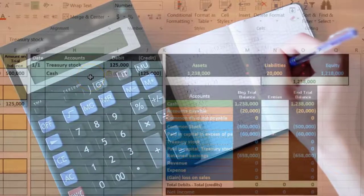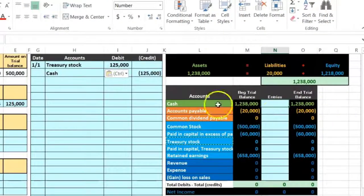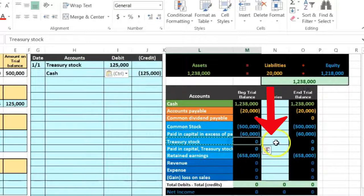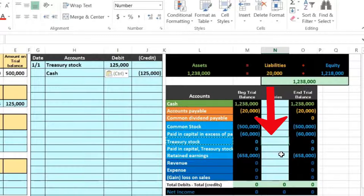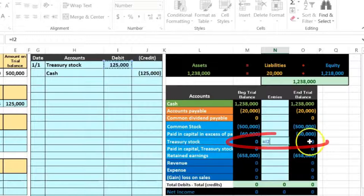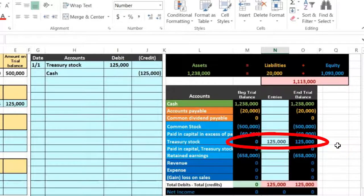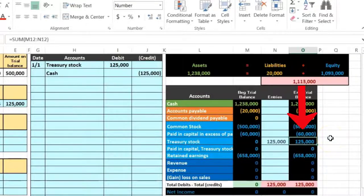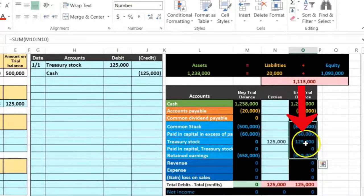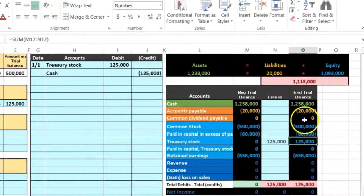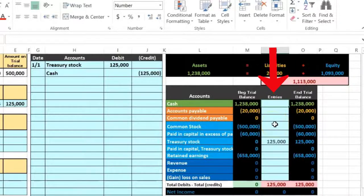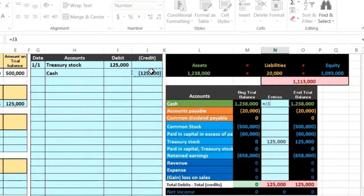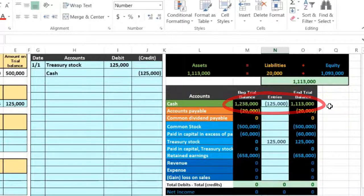Posting to the trial balance: Treasury stock goes up by $125,000 in the debit direction. Note that it's in the equity section but has a debit balance, making it a contra equity account — most equity accounts have credit balances, so this one brings down the equity section. Cash goes down by $125,000 (credit), putting us back in balance. We now have treasury stock on the books at $125,000 representing the 5,000 shares.